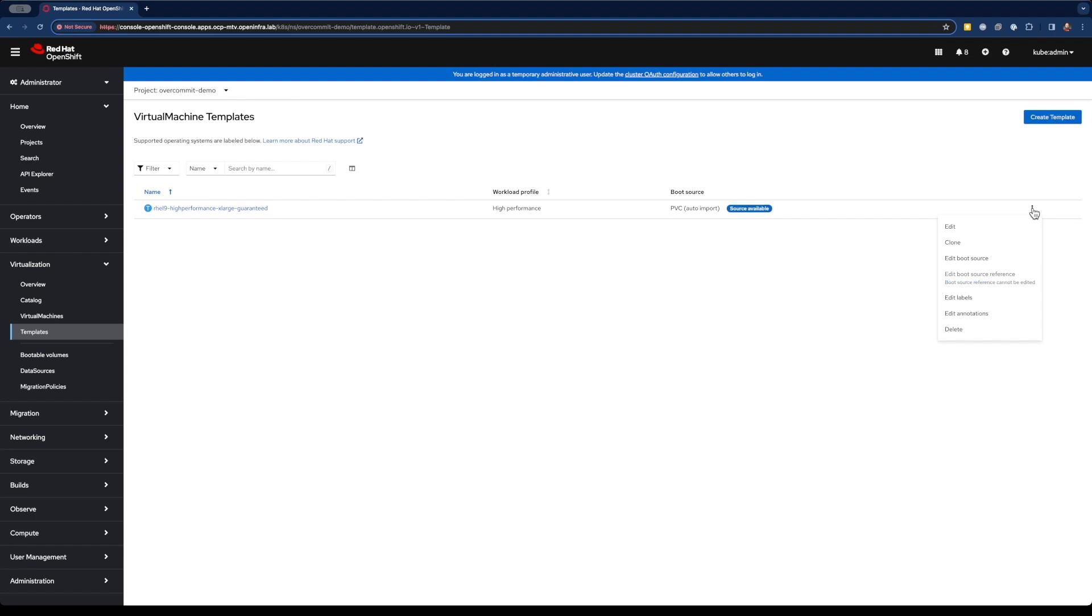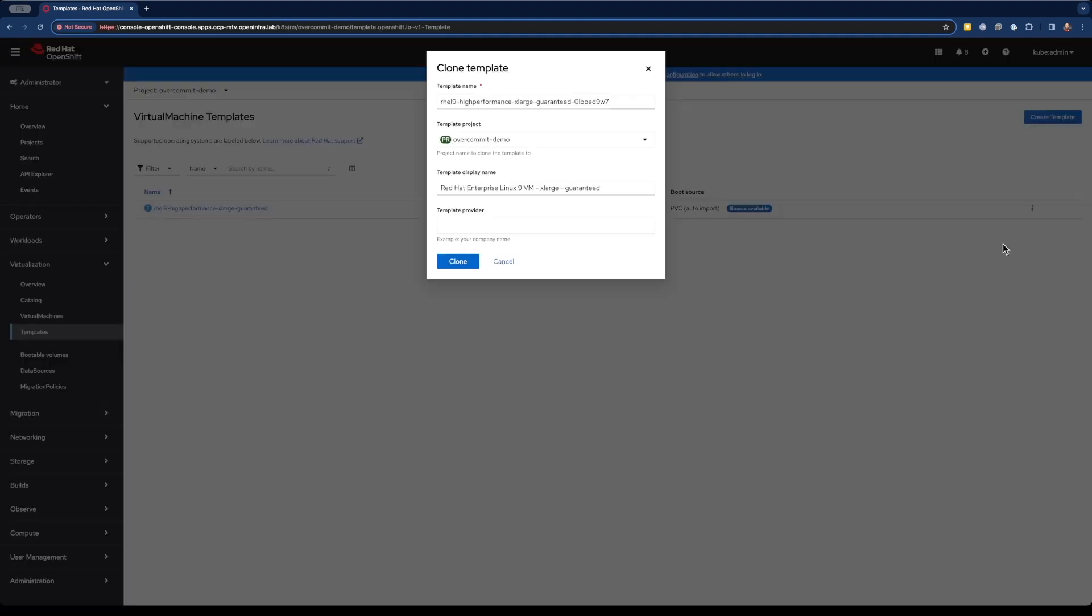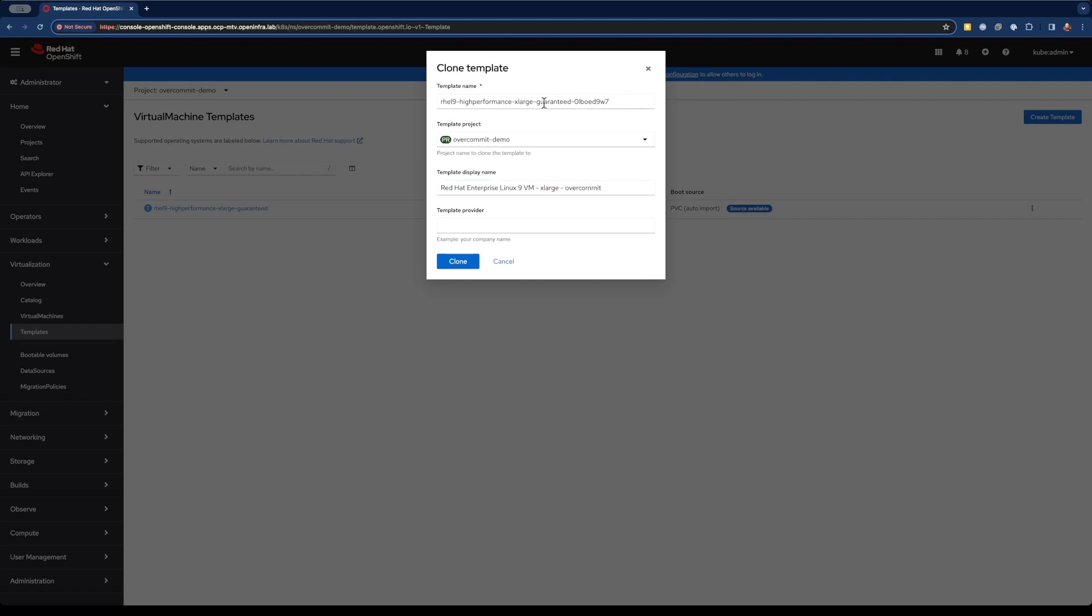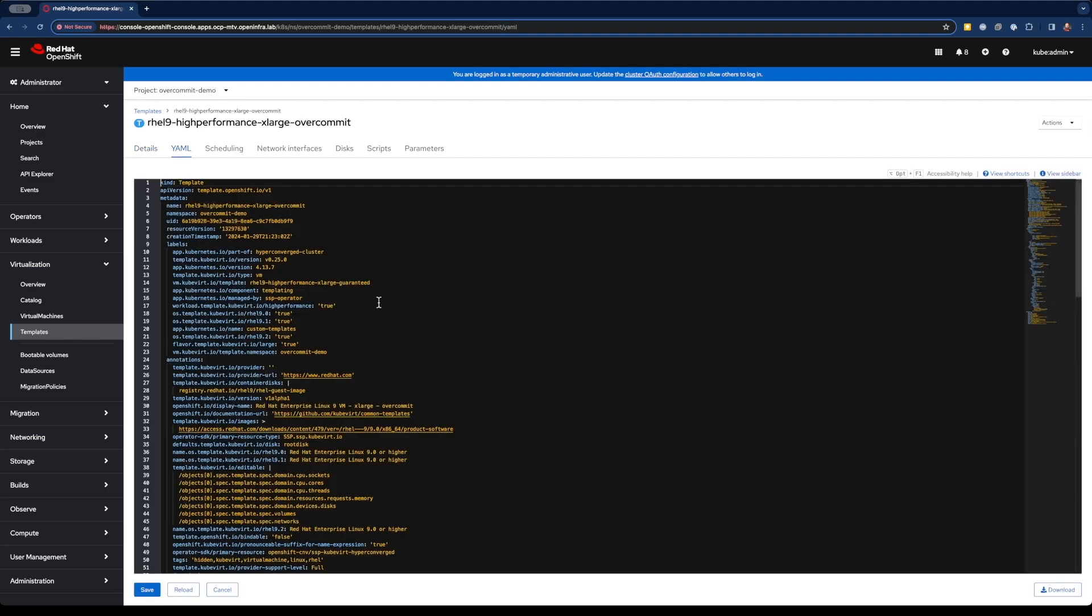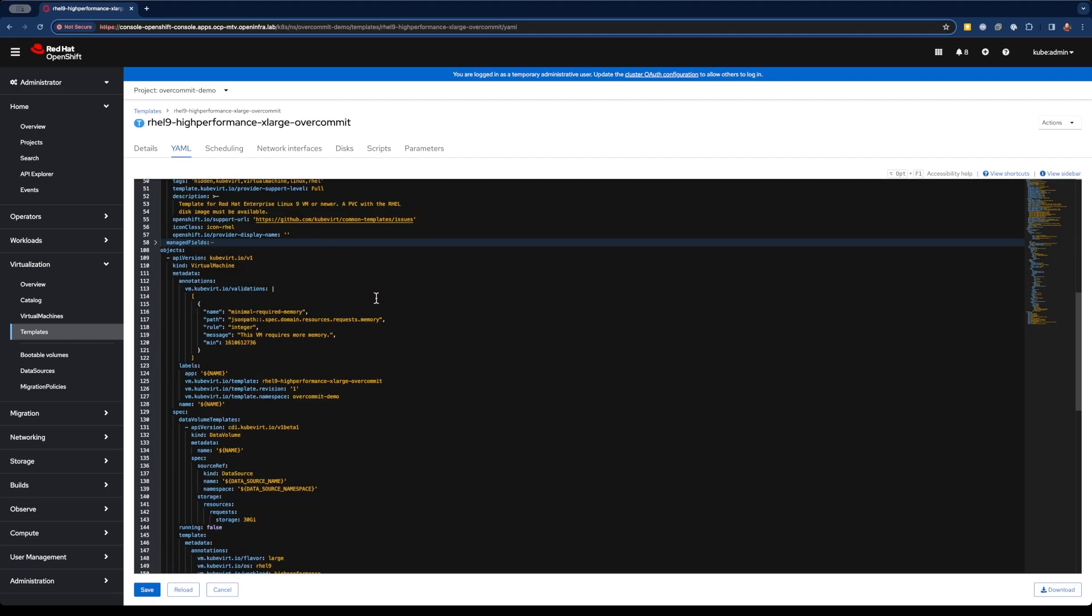So now let's go ahead and overcommit a template and see what happens. Let's go ahead and clone our existing template. And I'm just changing the name here so we have some distinction between the two. Let's go ahead and clone it. And now we're into that clone template.